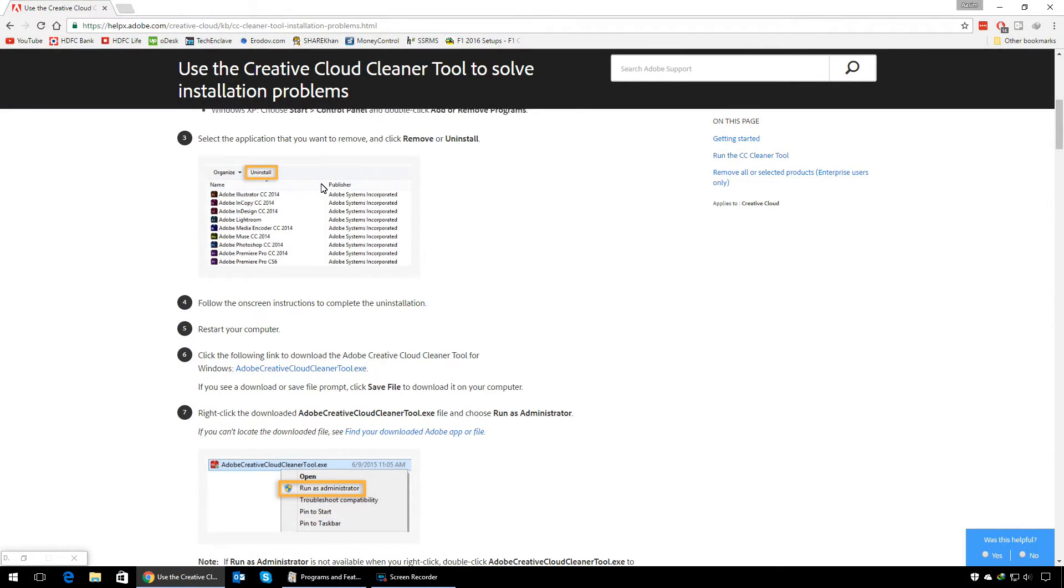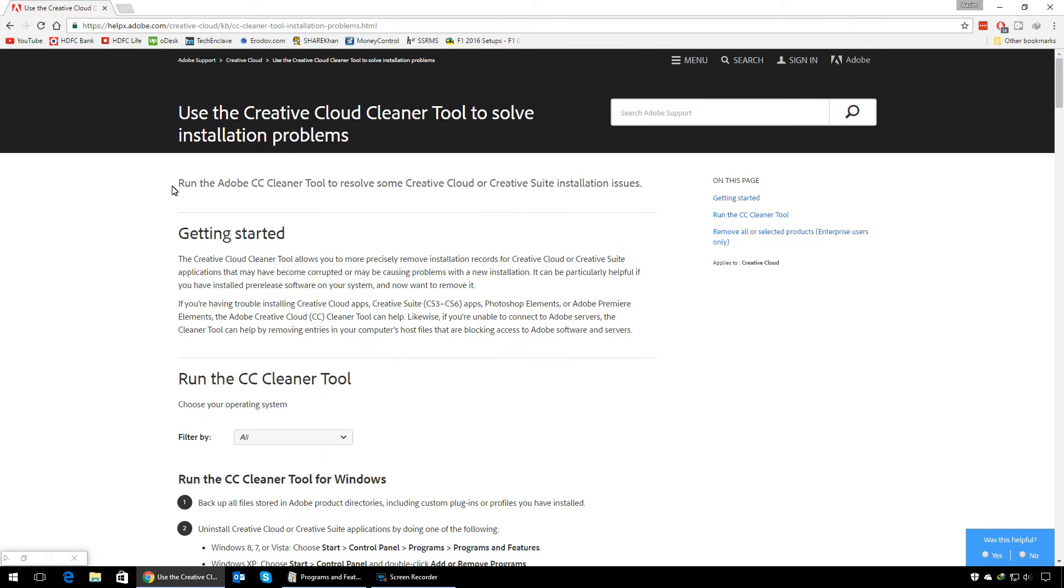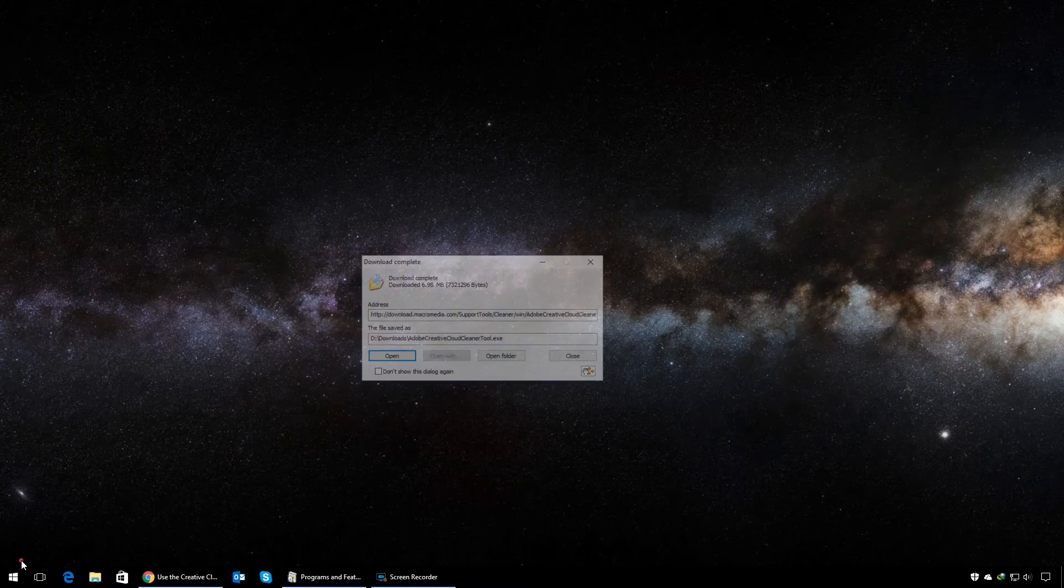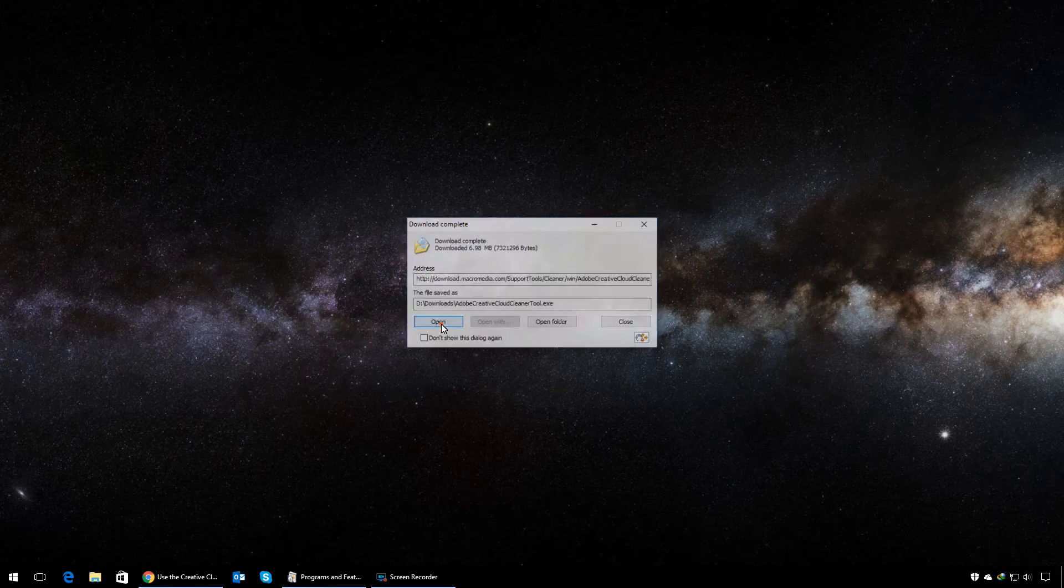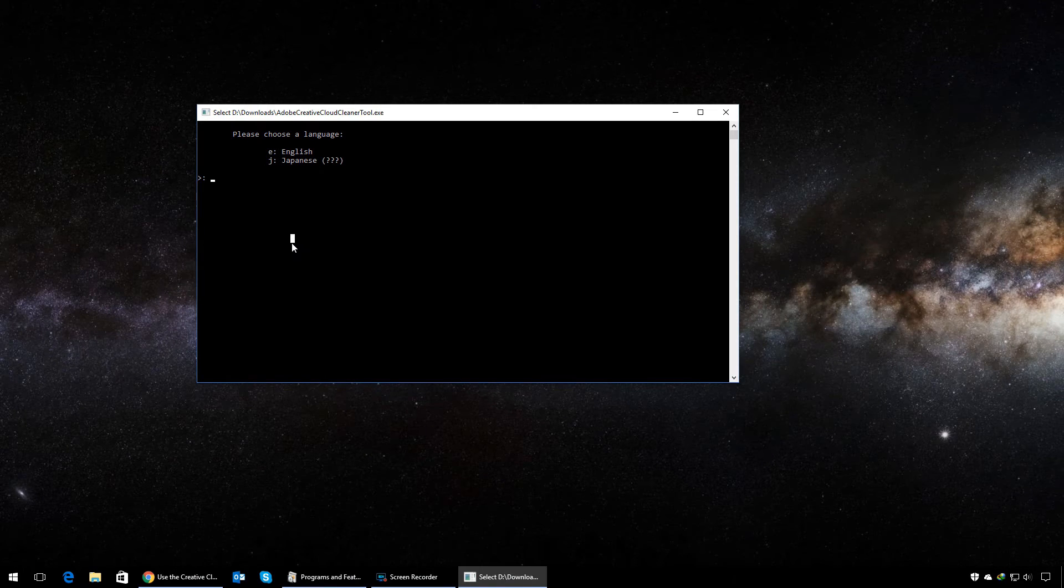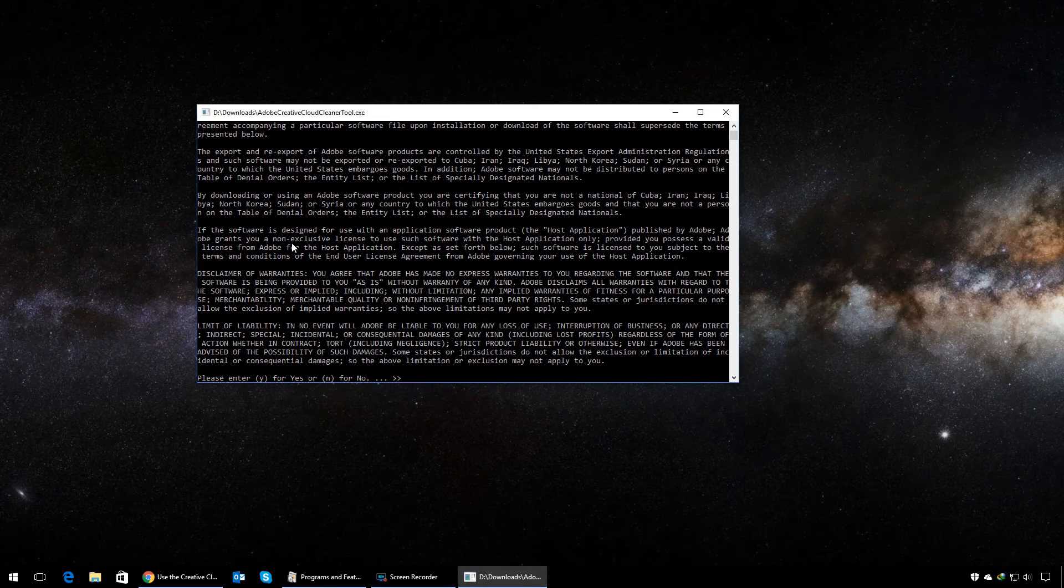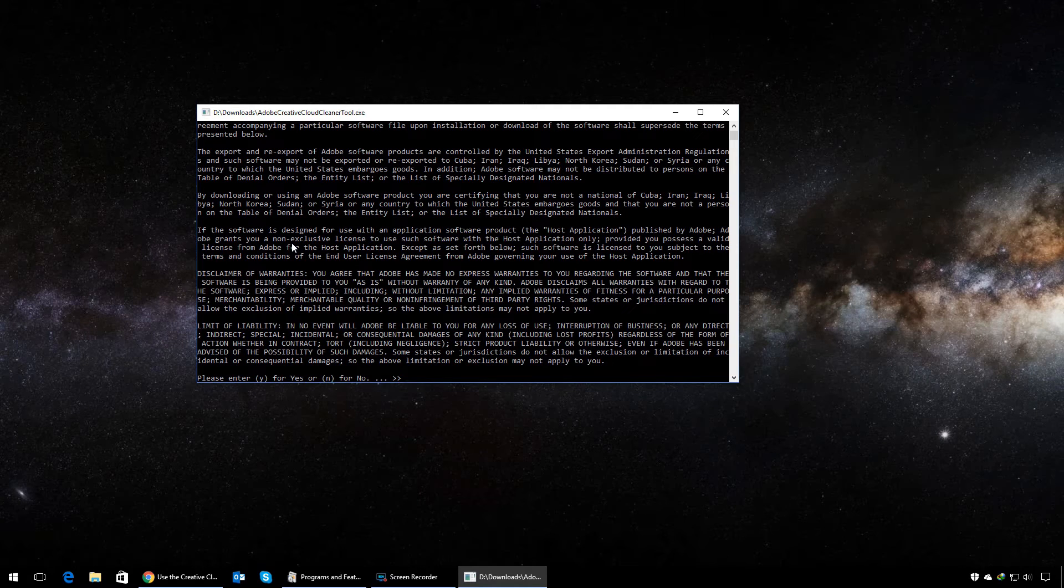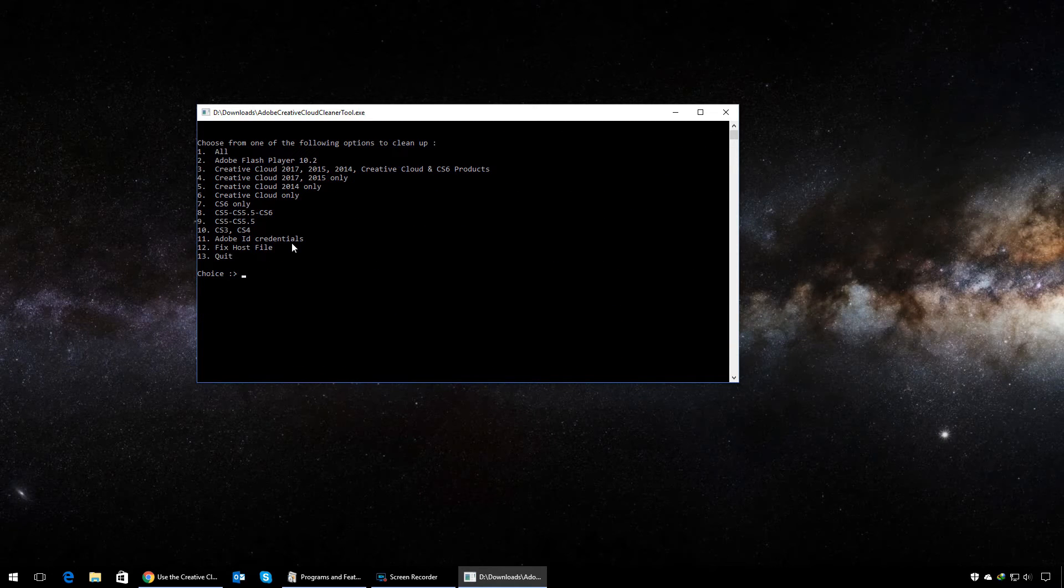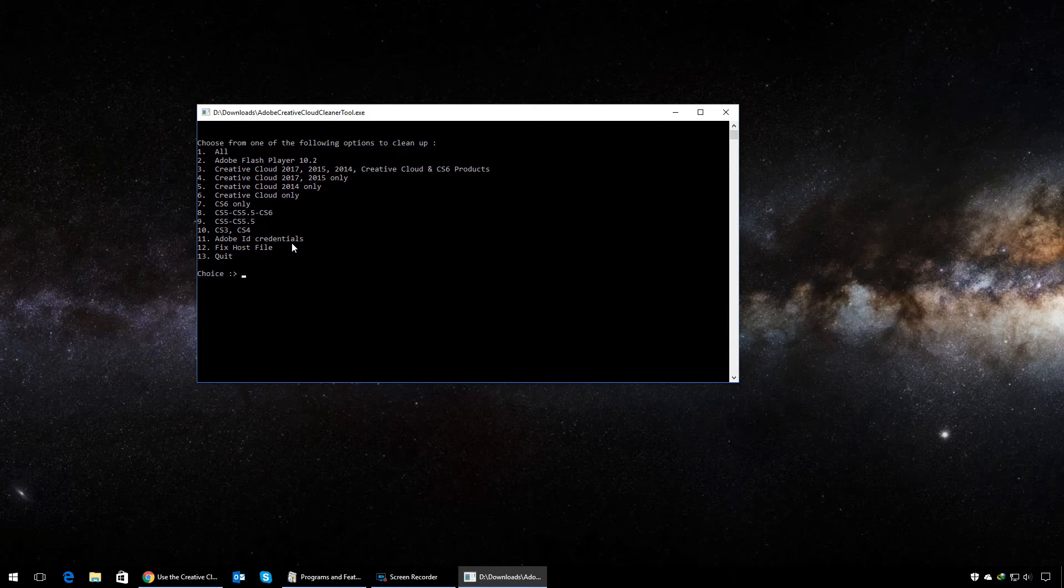Please go to the link posted in the description box, download Creative Cloud Cleaner, and run it. Make sure you have administrative rights. Select your language, enter Y to accept the terms and conditions, and enter 6 for Creative Cloud only.